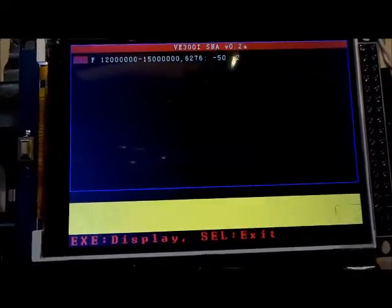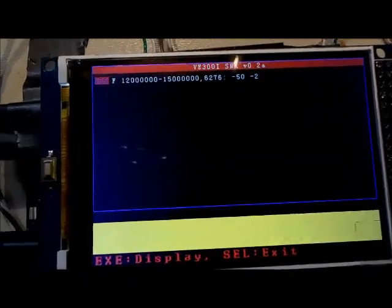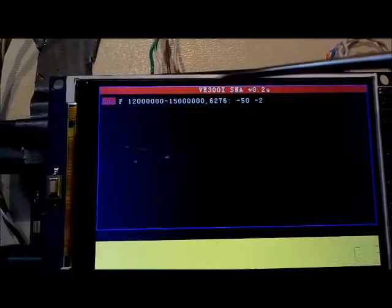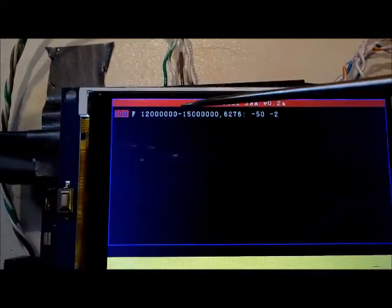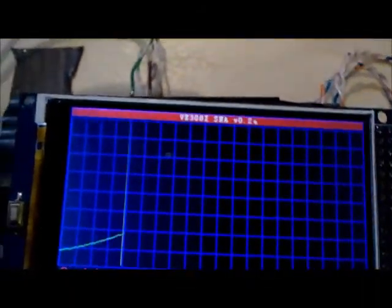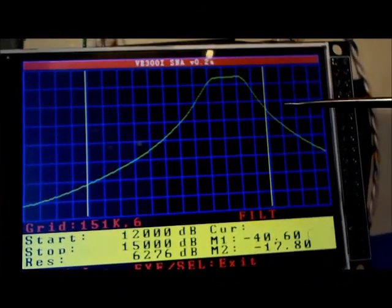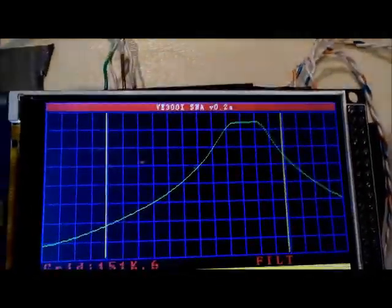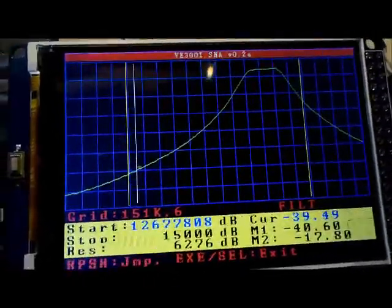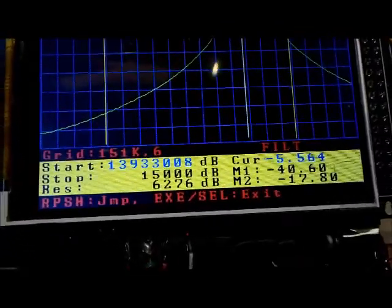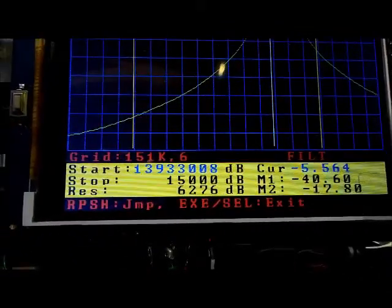If we go into files and select files, we can use the rotary encoder to select which file. Since there's only one file we can only select that one, and it says press execute to display. There it displays the sweep with the same markers and the same values. I can cursor through the display. I'm going to exit out of this.